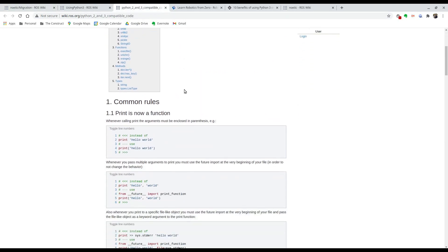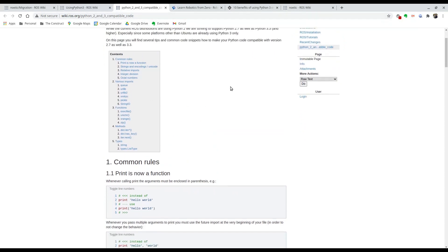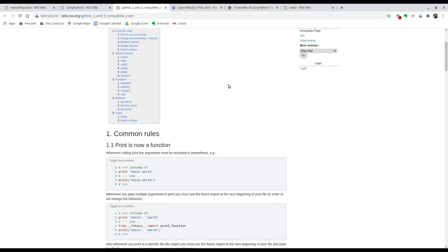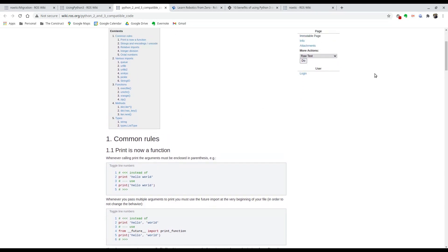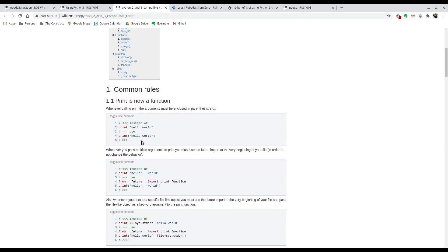If you go to the migration guide I'm going to share, you'll see all the things that can be wrong and what you need to change to adapt your code so it works. The `xacro.py` issue is the most common one, and the other is the print issue with Python 3. There's a link for Python 2/3 compatible code that I'll also share, which tells you all the things in Python 3 that have changed.